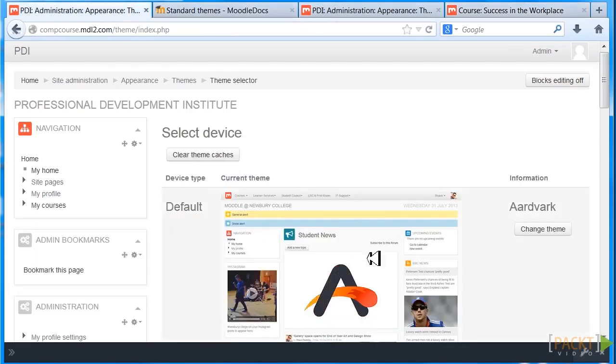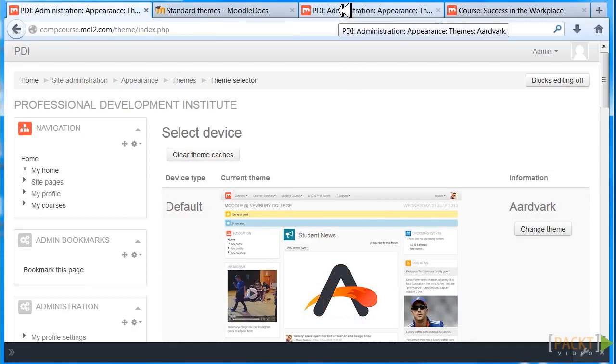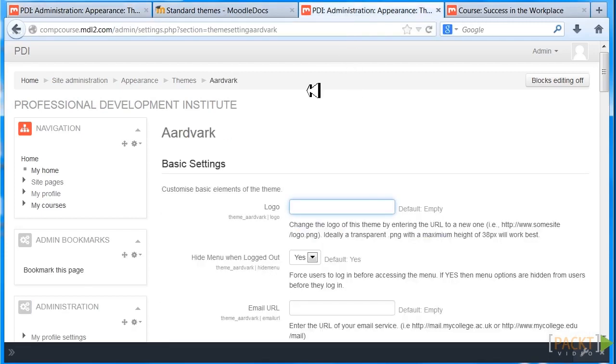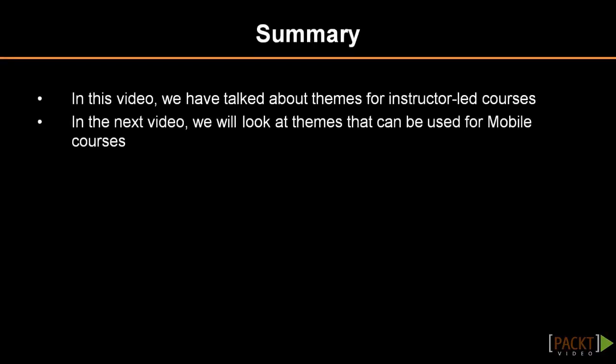And it's a solid, very nice, well-tested theme, and it has a lot of options. So in the next section, we will talk about themes that will be used for other types of courses. For example, we'll talk about themes for use in mobile courses.